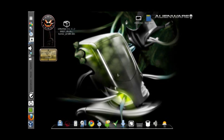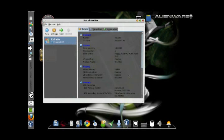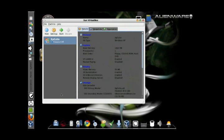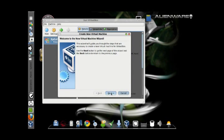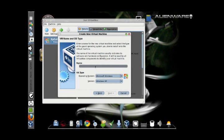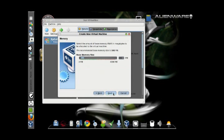And this is what you will see. Click New, then Next. You name your virtual machine — here I just name it XP. Operating system is Microsoft Windows and version is Windows XP.